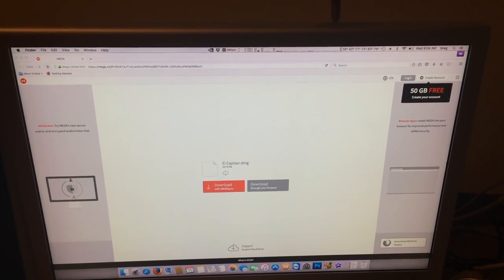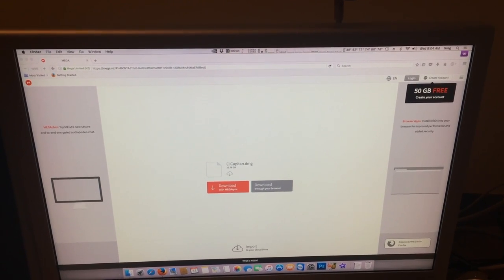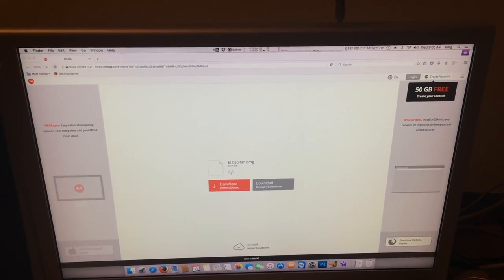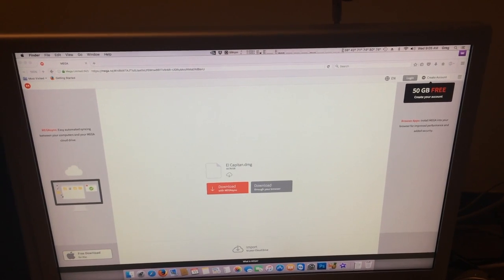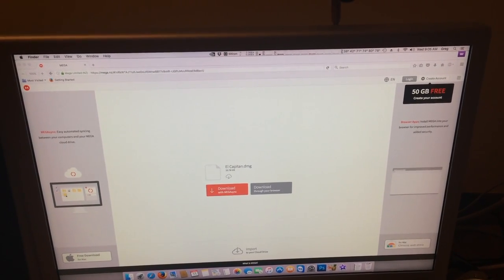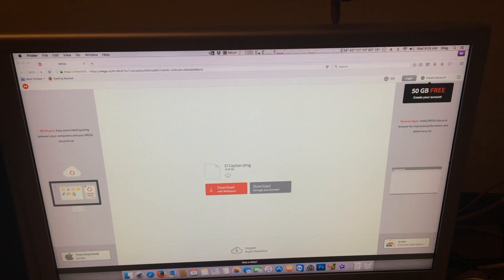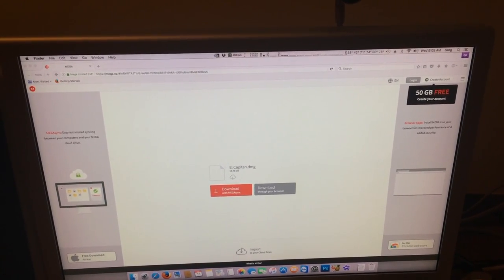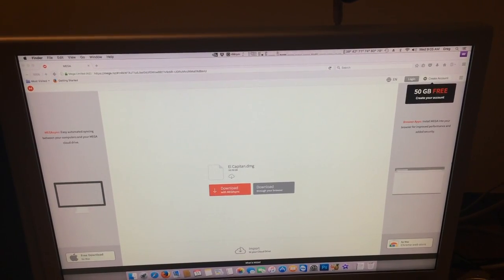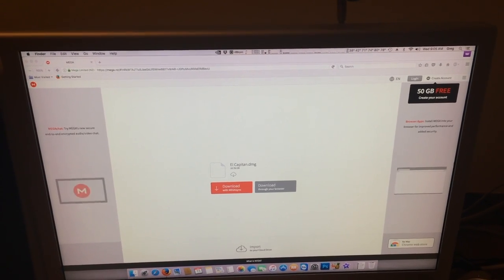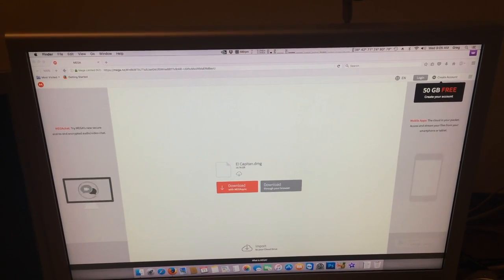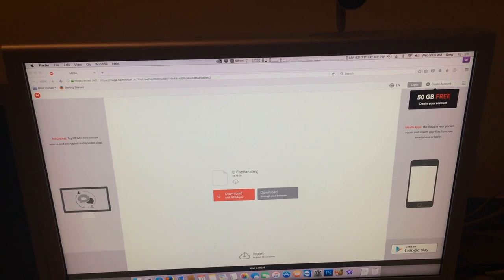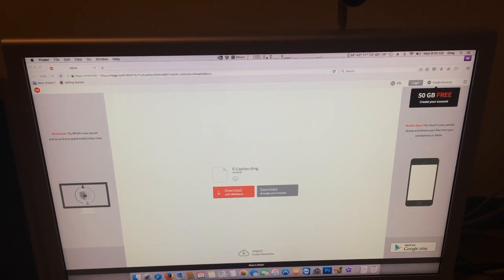This is a 10.11.6 install and you may have to install security updates, but you can do that through the App Store. You will not have to worry about the boot.efi file being replaced, more than likely. The security updates do not tend to replace that file, only major version changes, and that doesn't always happen either.